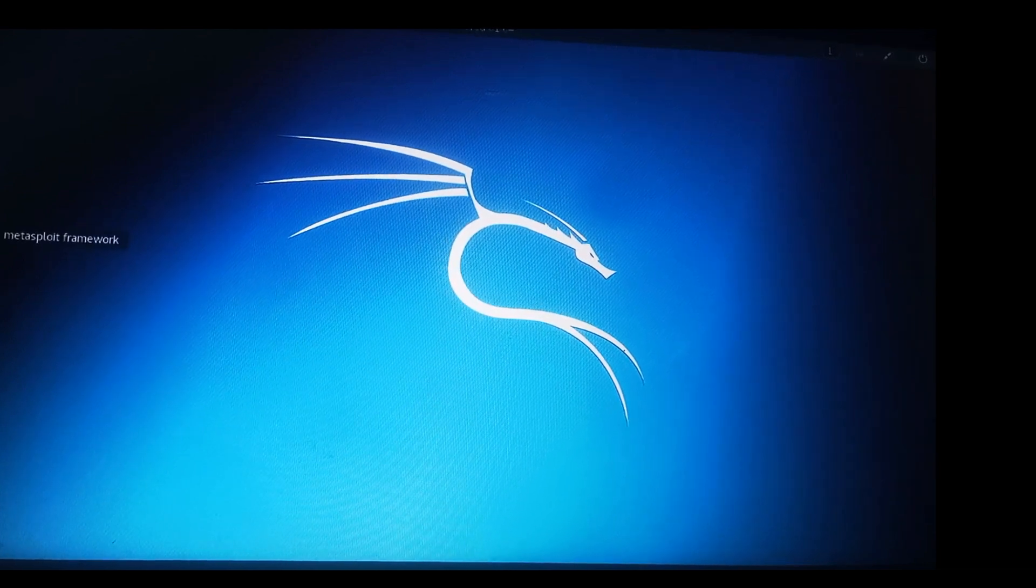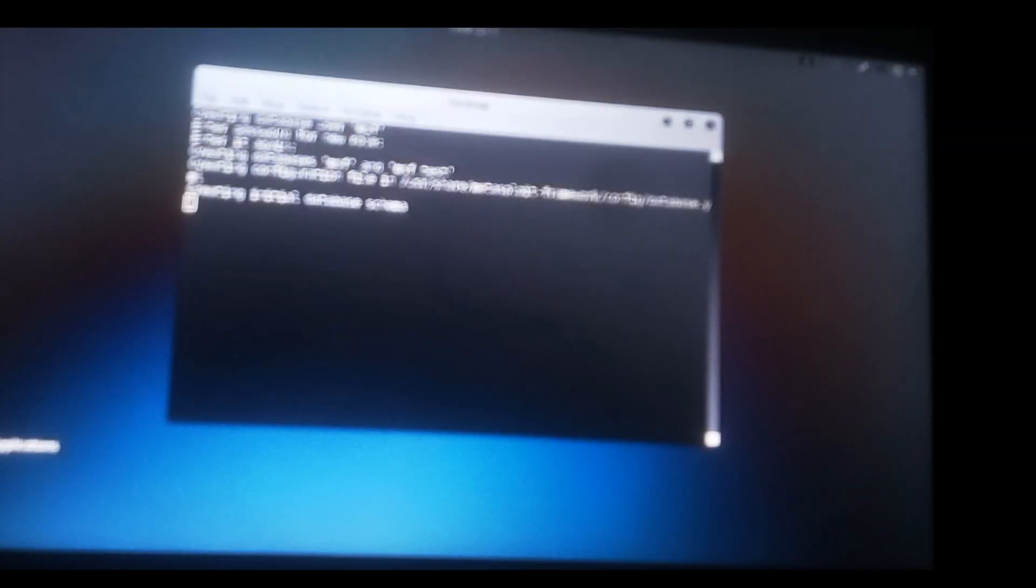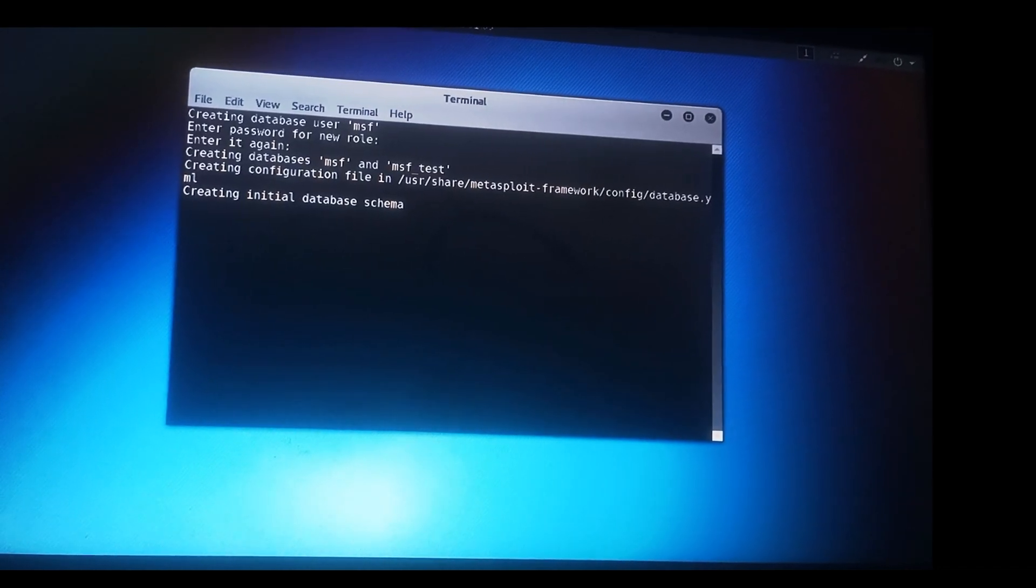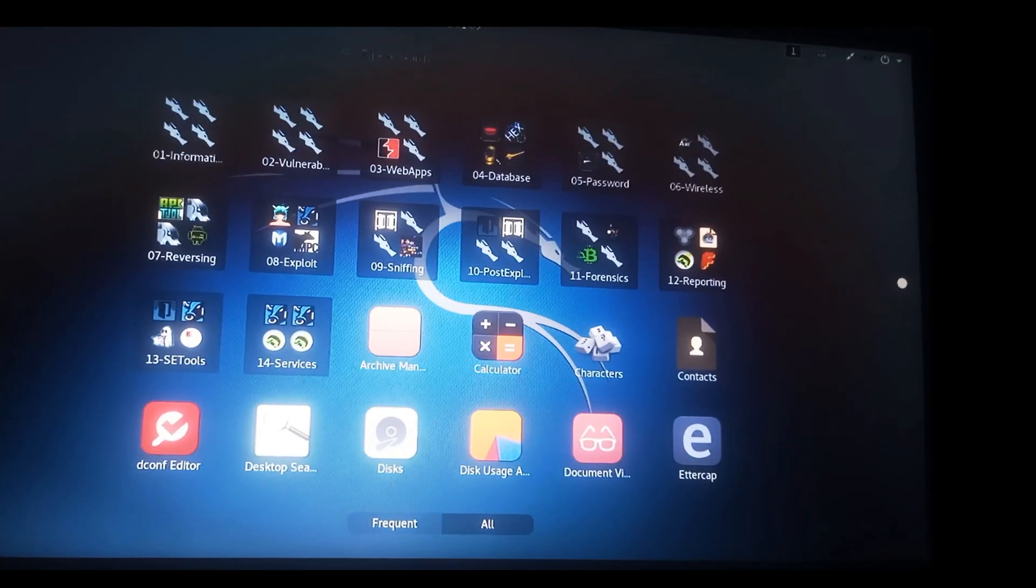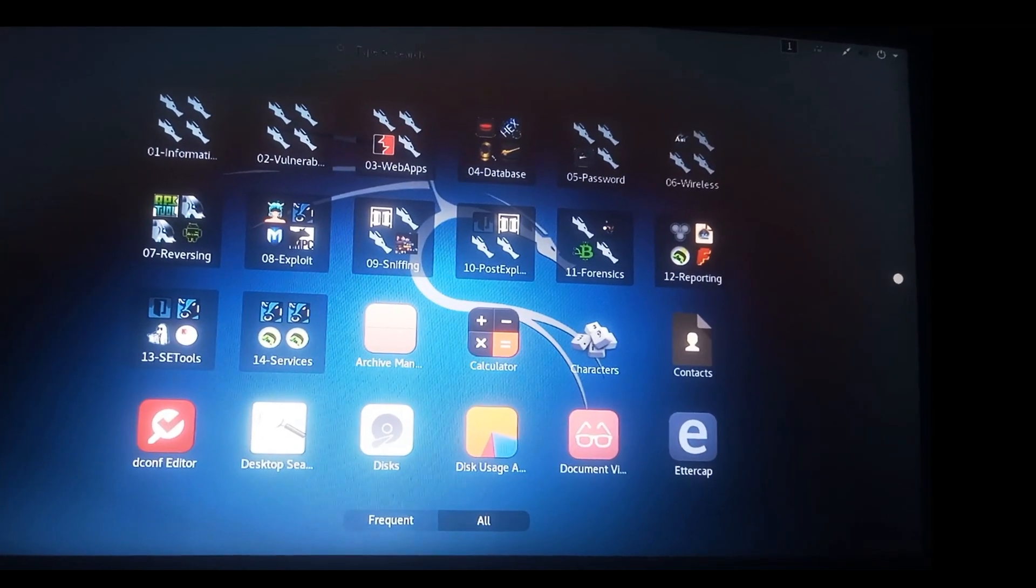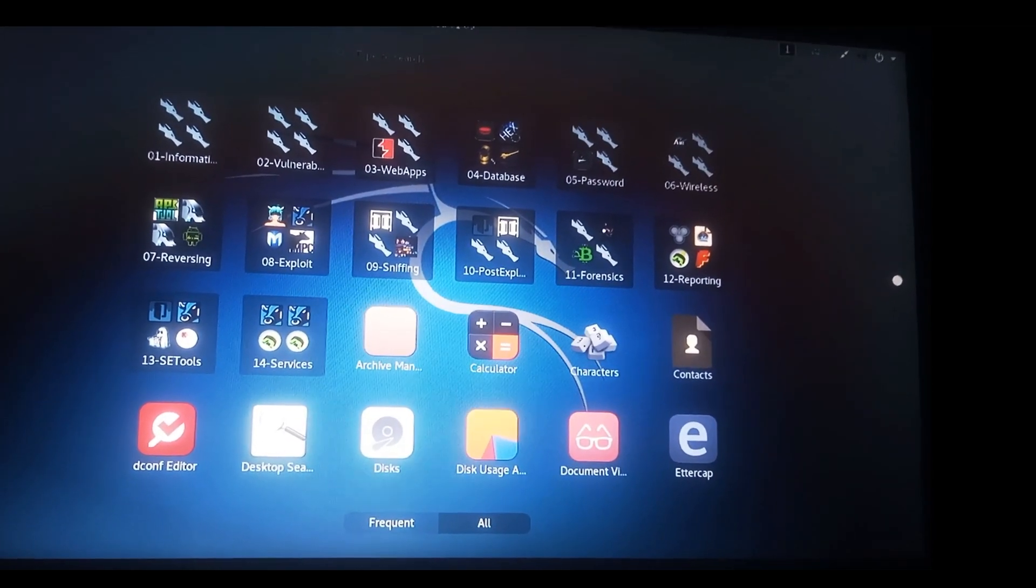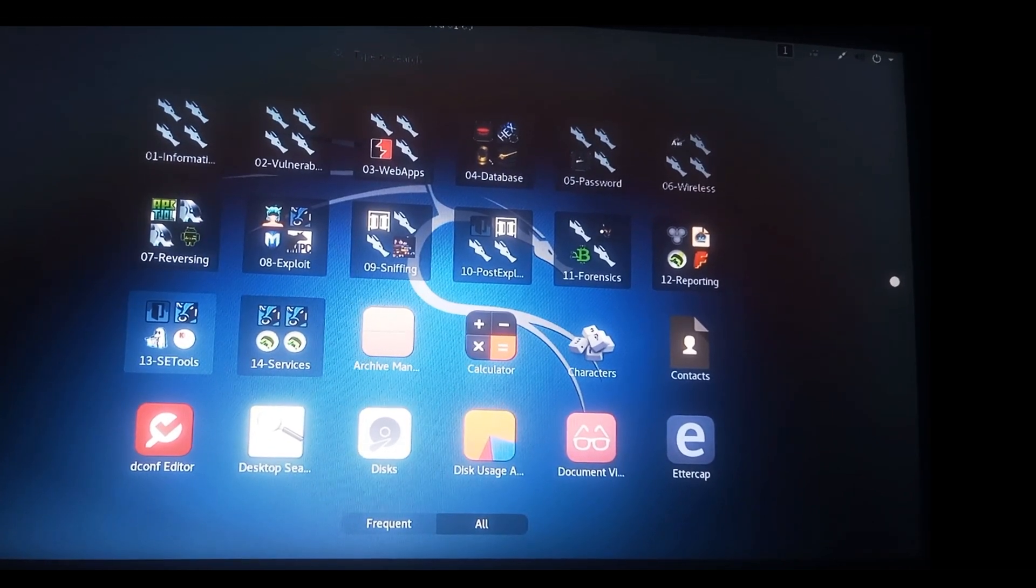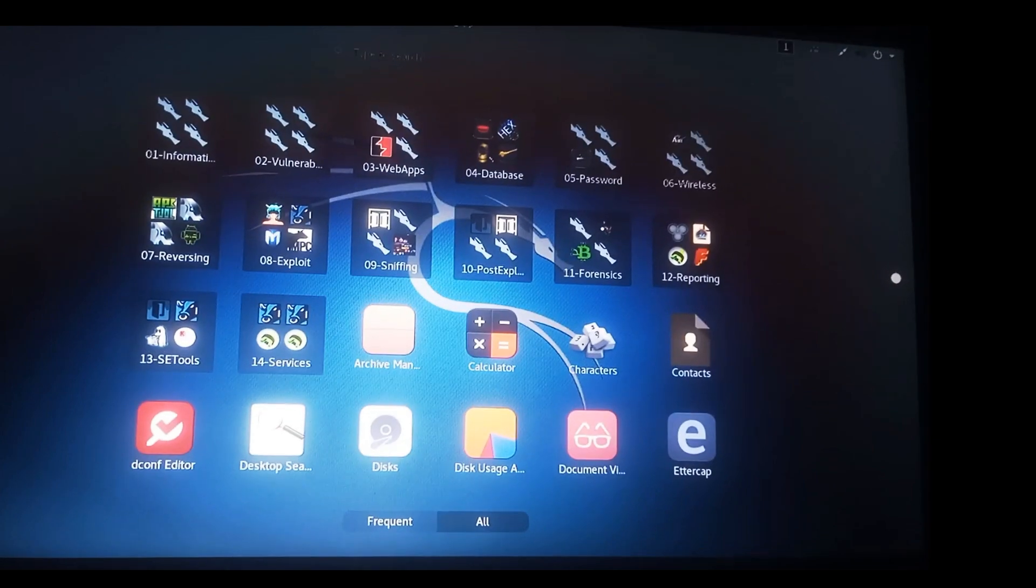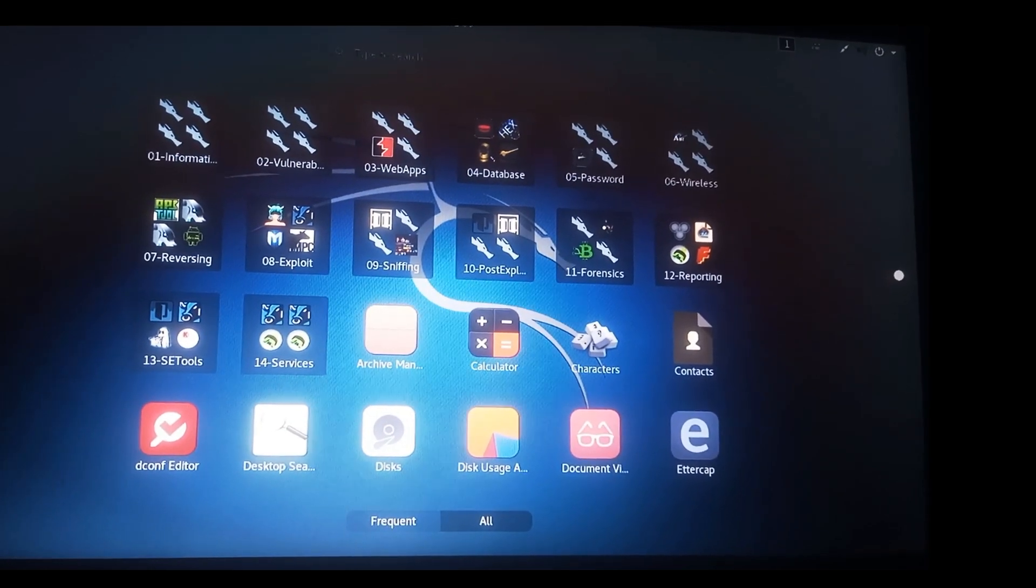These are Kali Linux tools one can use in your various forensics and other hacking activities. These are all tools one can have access to in Kali Linux. We have sniffing, reversing, information gathering, vulnerability analysis.